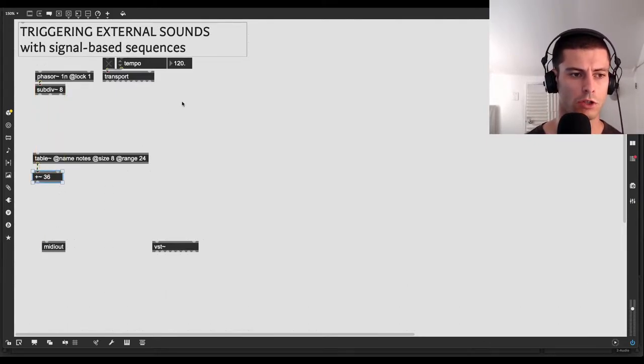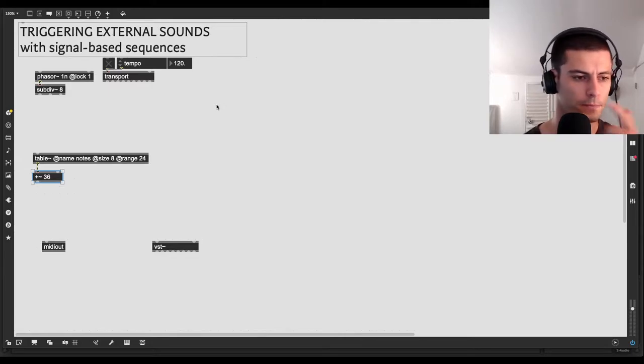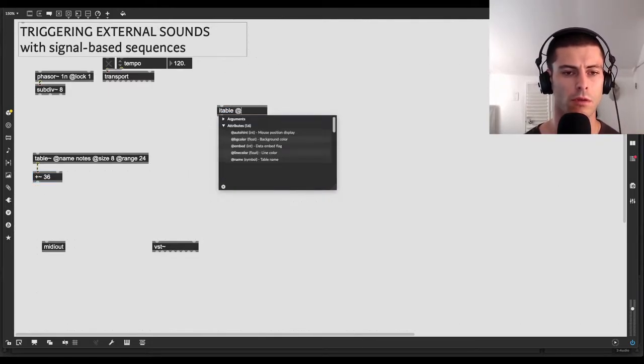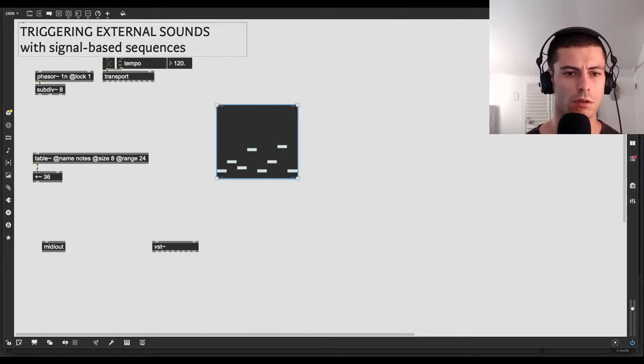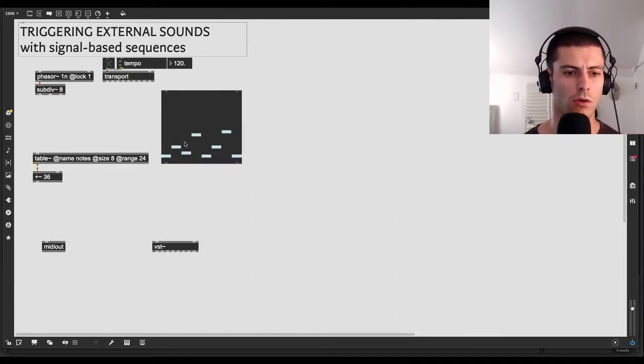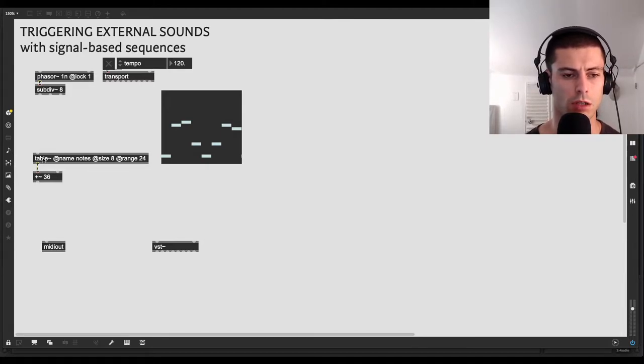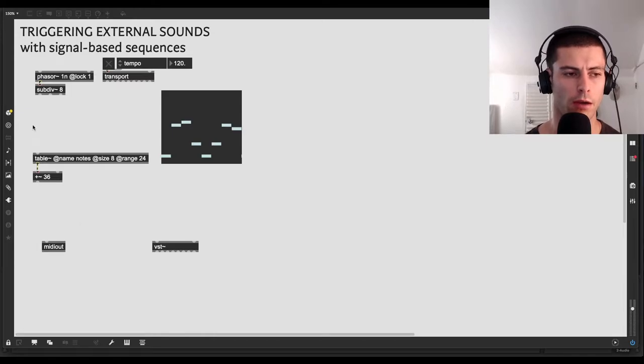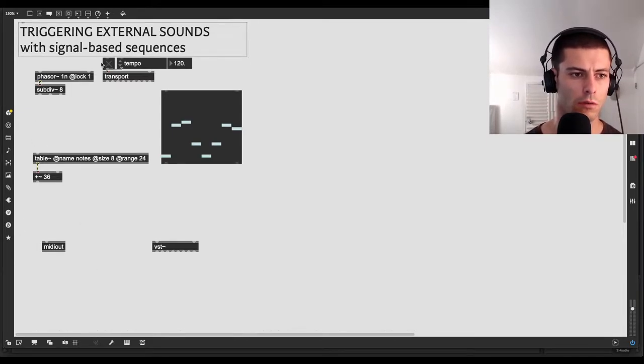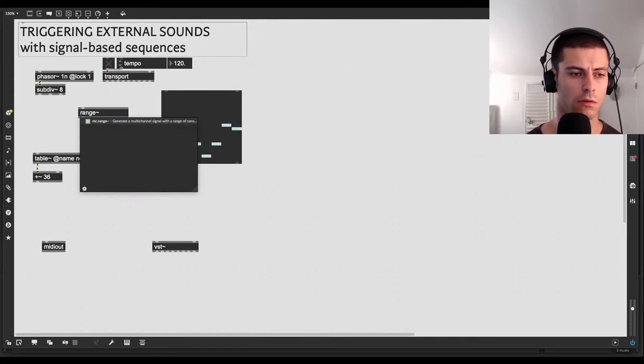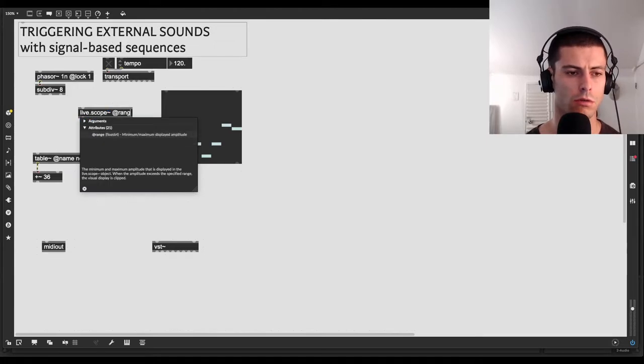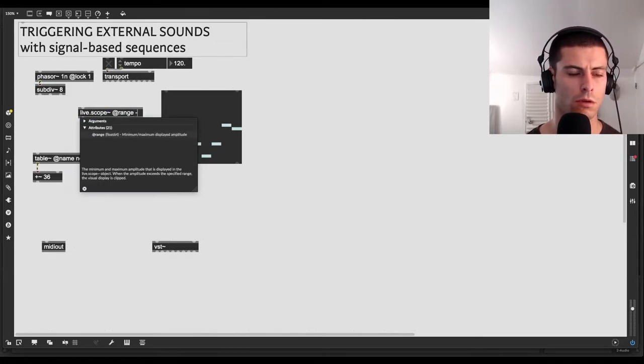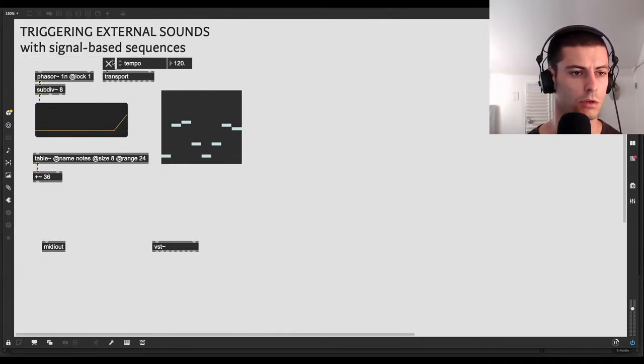And we're going to use a table object, a table~ @name notes, size let's say 8. And the range is going to be 24. So two octaves. And then we'll add a little octave offset thing here. So we'll just say like plus 36.